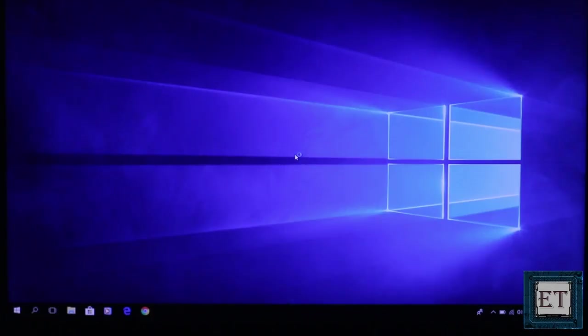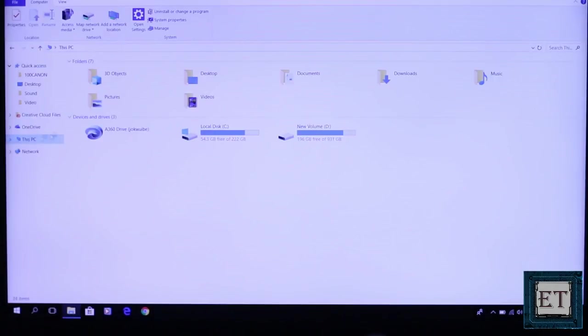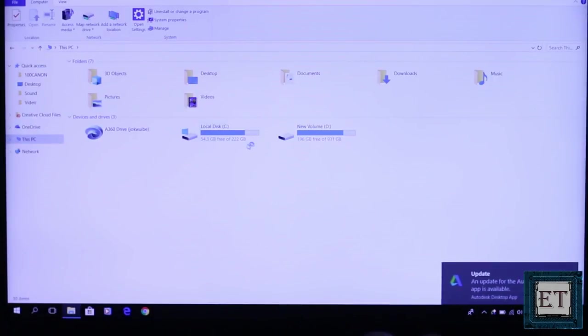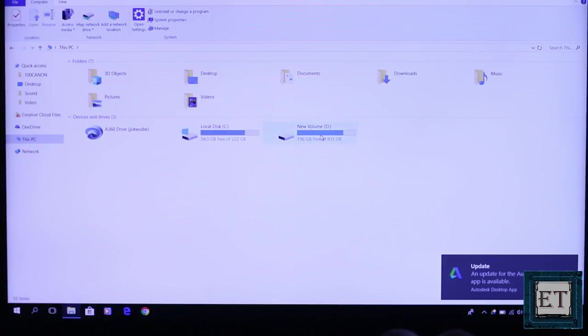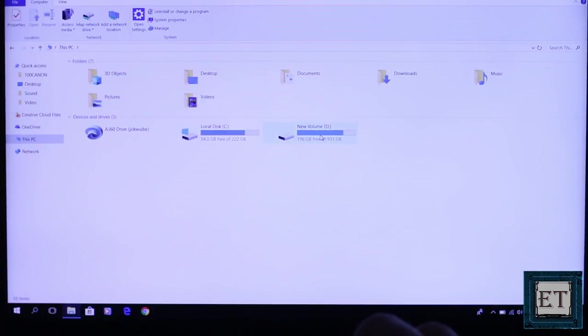And now you are good to go. Simply boot up your laptop as usual. Then go ahead and copy your files and folders to the storage drive as you choose. And that completes the session.